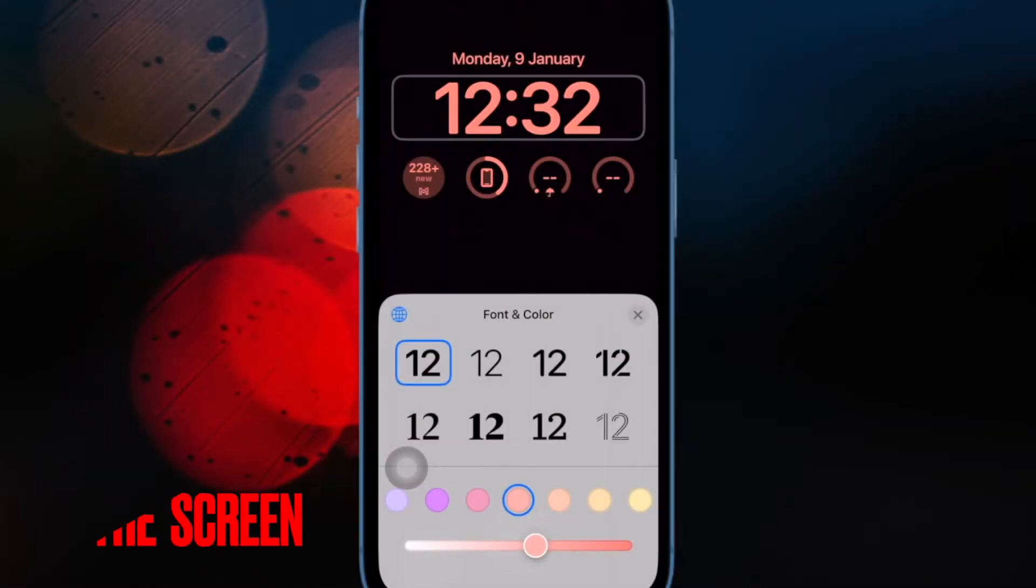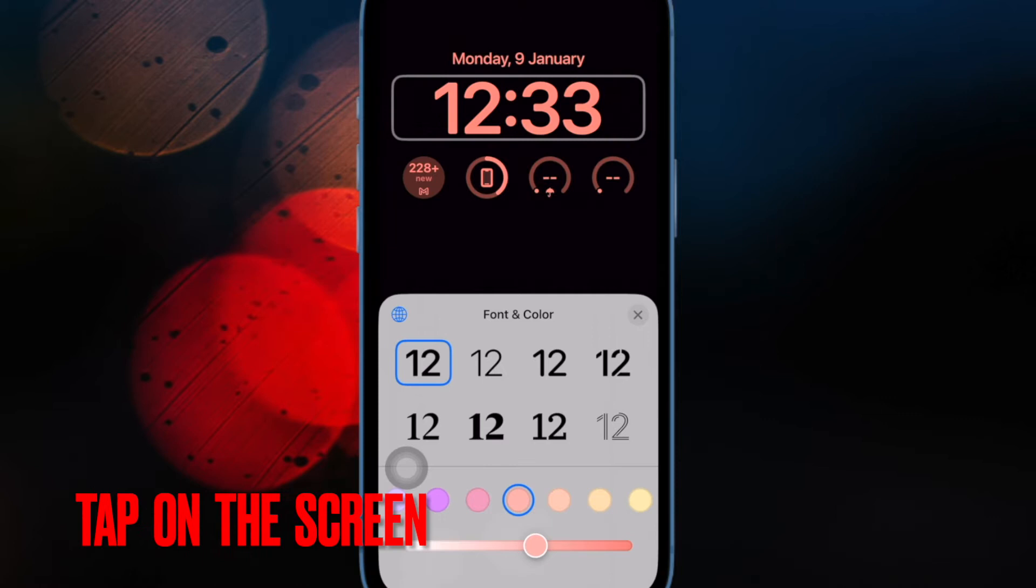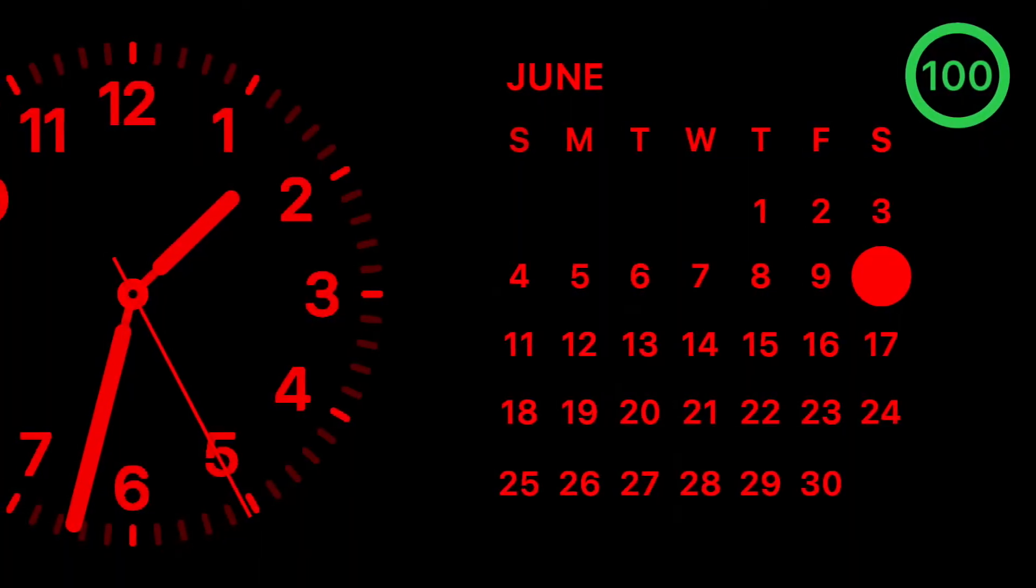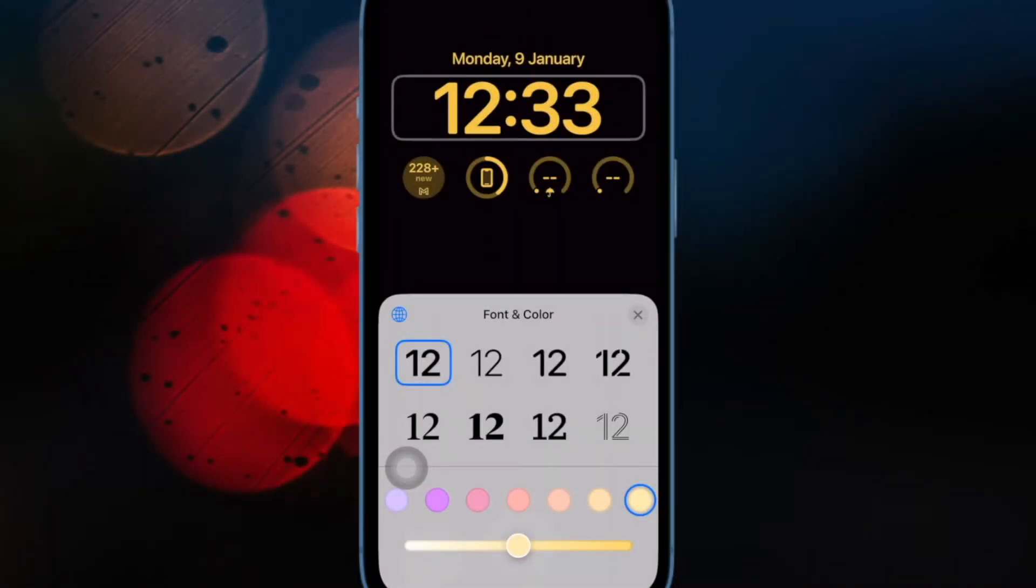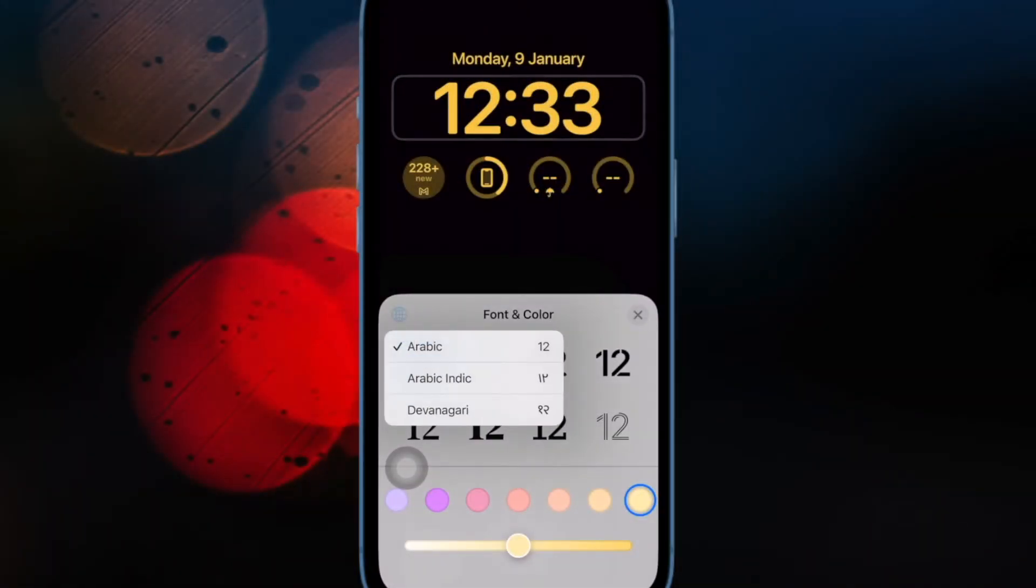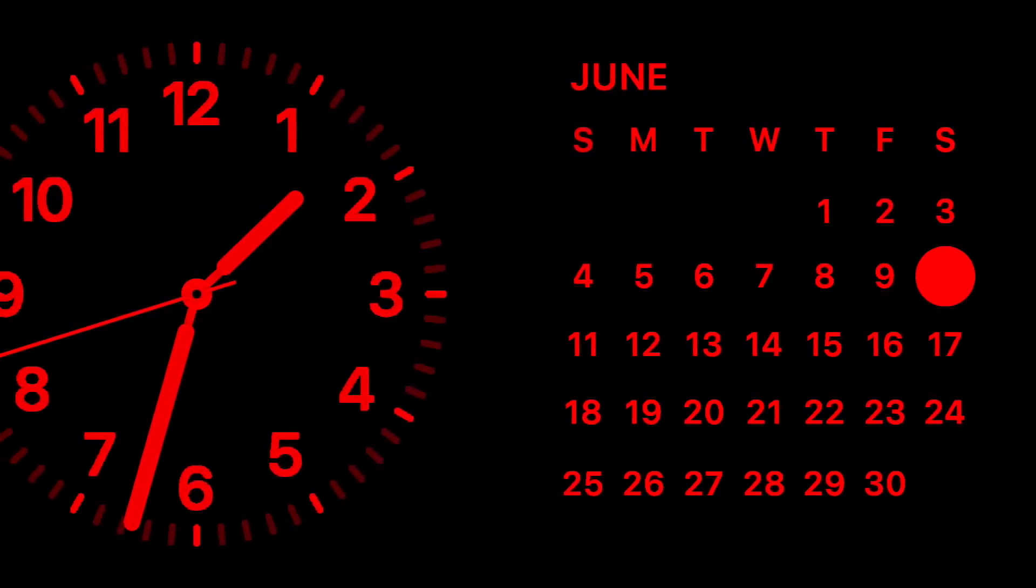Next up, make sure to tap on the screen to view the clock and widgets. Keep in mind that while standby works on any iPhone that can run iOS 17 or later, you must tap on the screen to view the photos, clock, and widgets. Thanks to always-on display, iPhone 14 Pro and 14 Pro Max can always show the standby display.